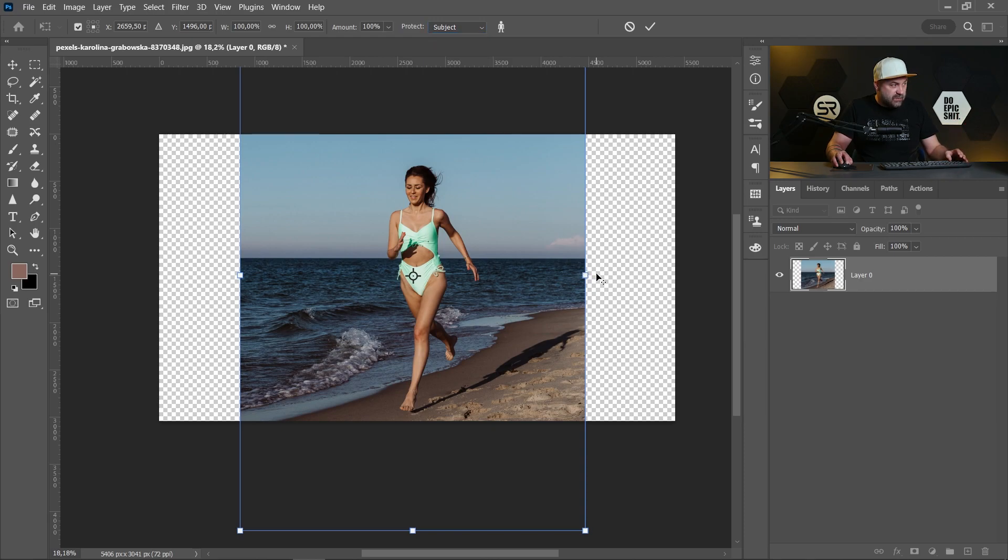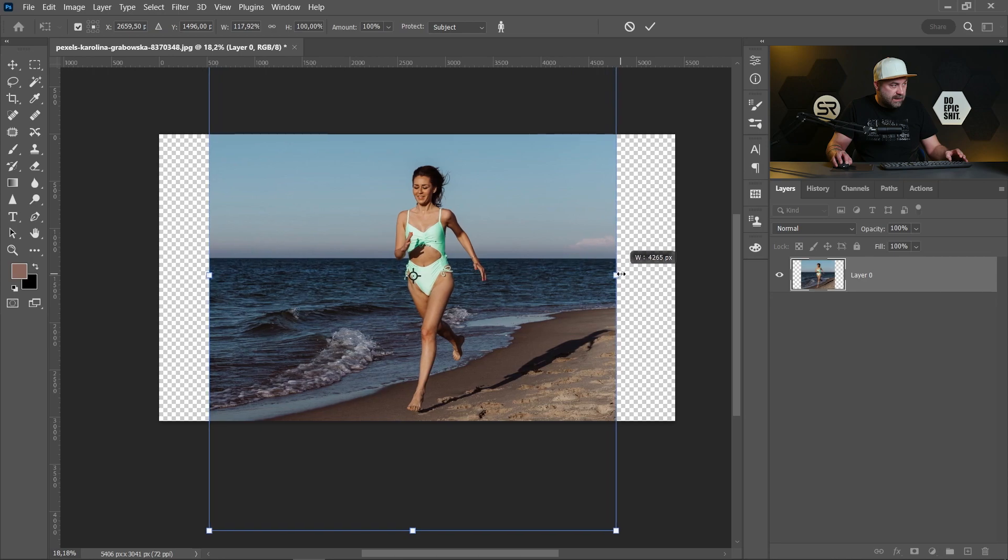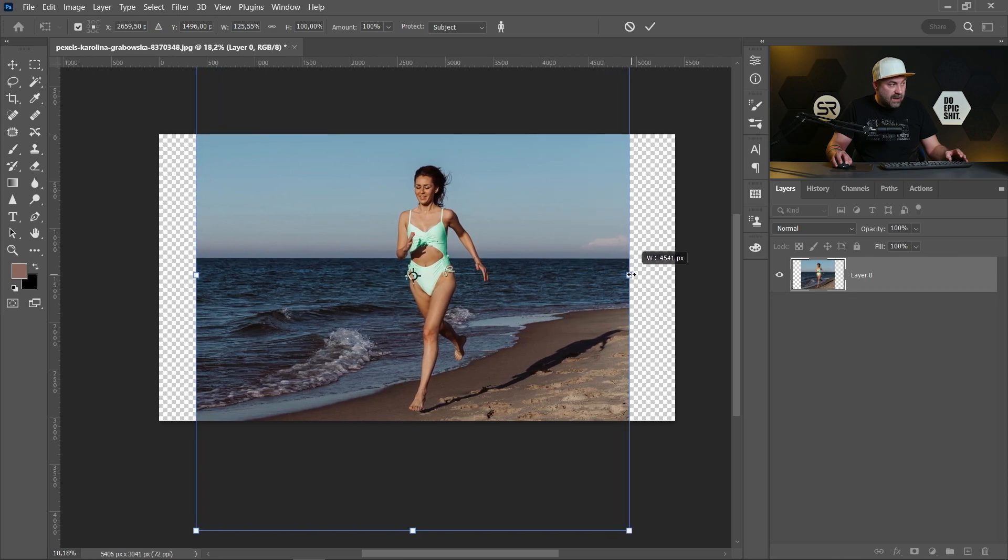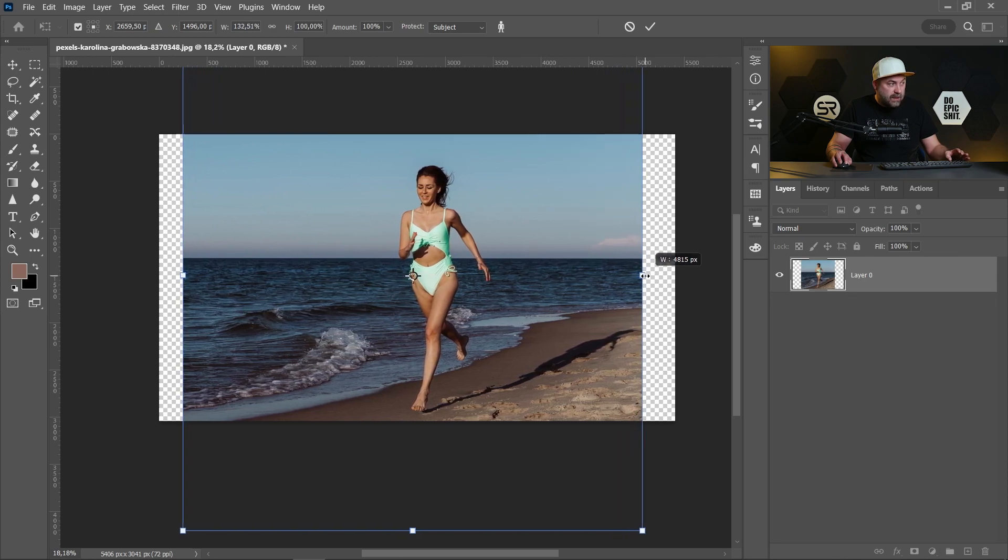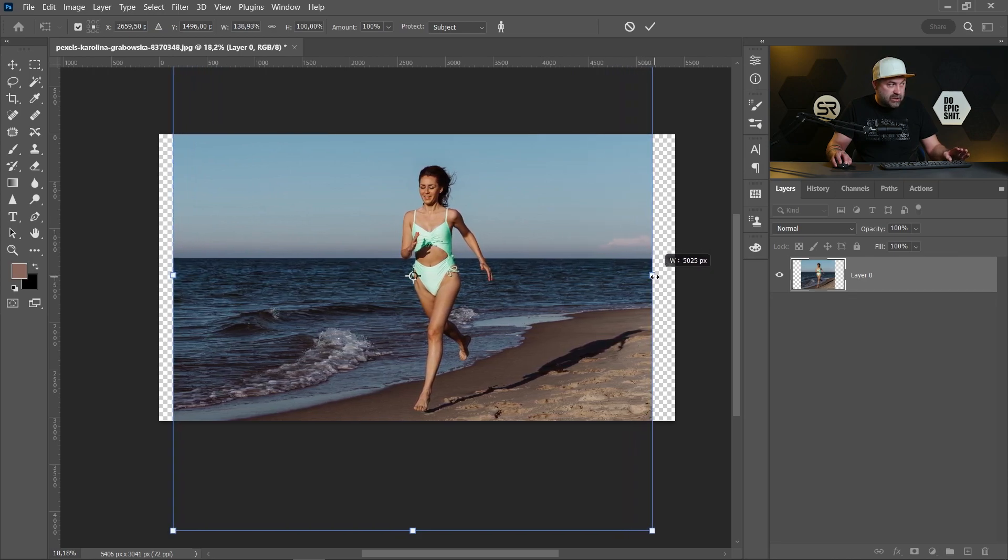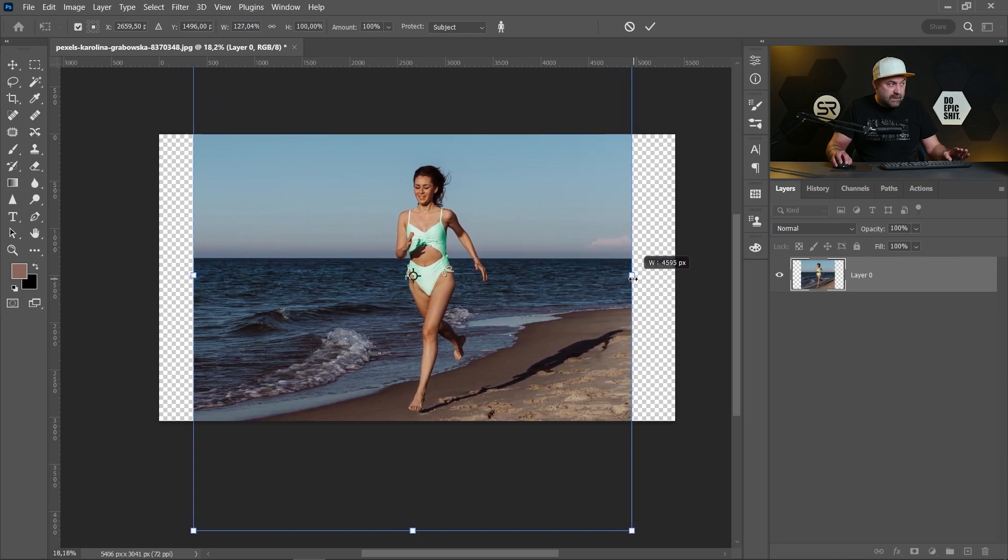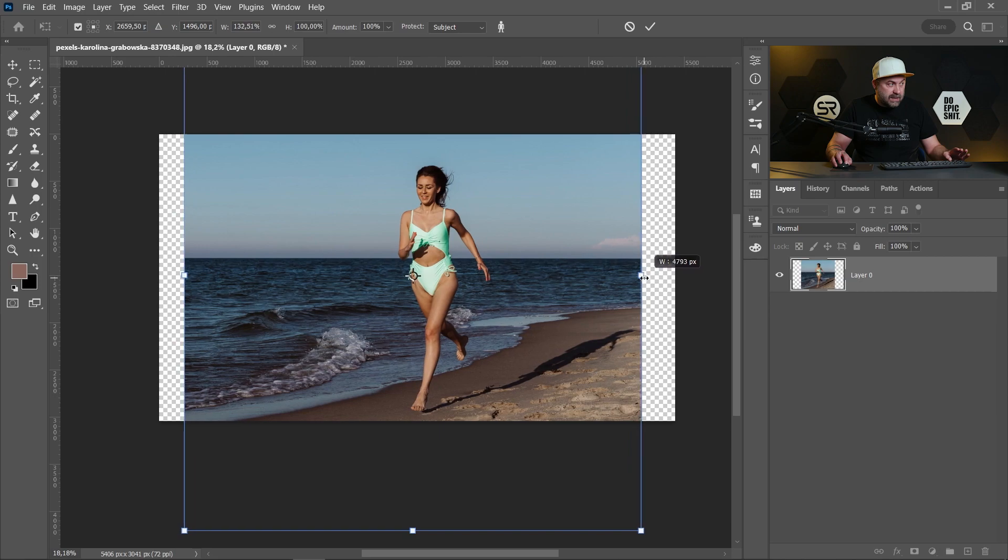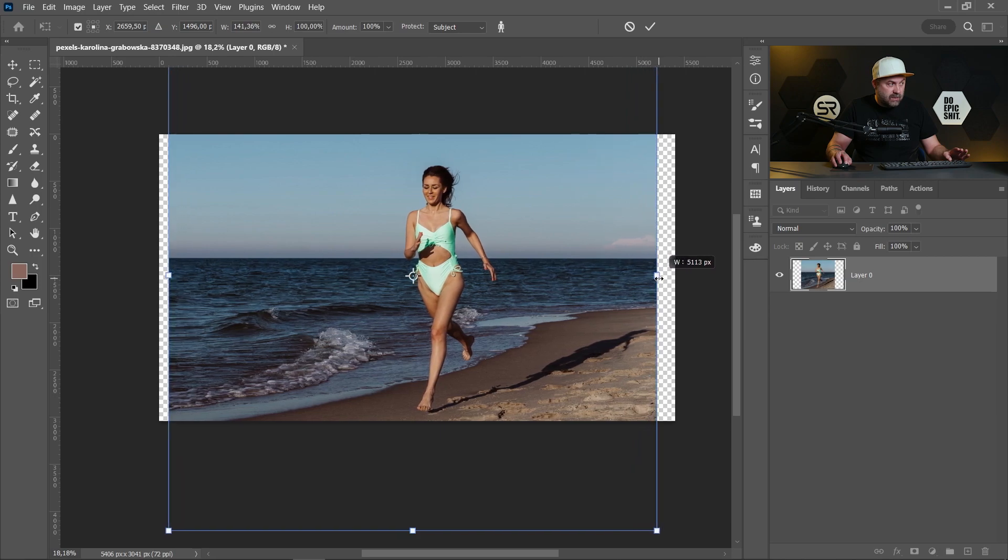Now just start stretching. Do you see how only the background is stretching without our main subject, the girl? It's very impressive.